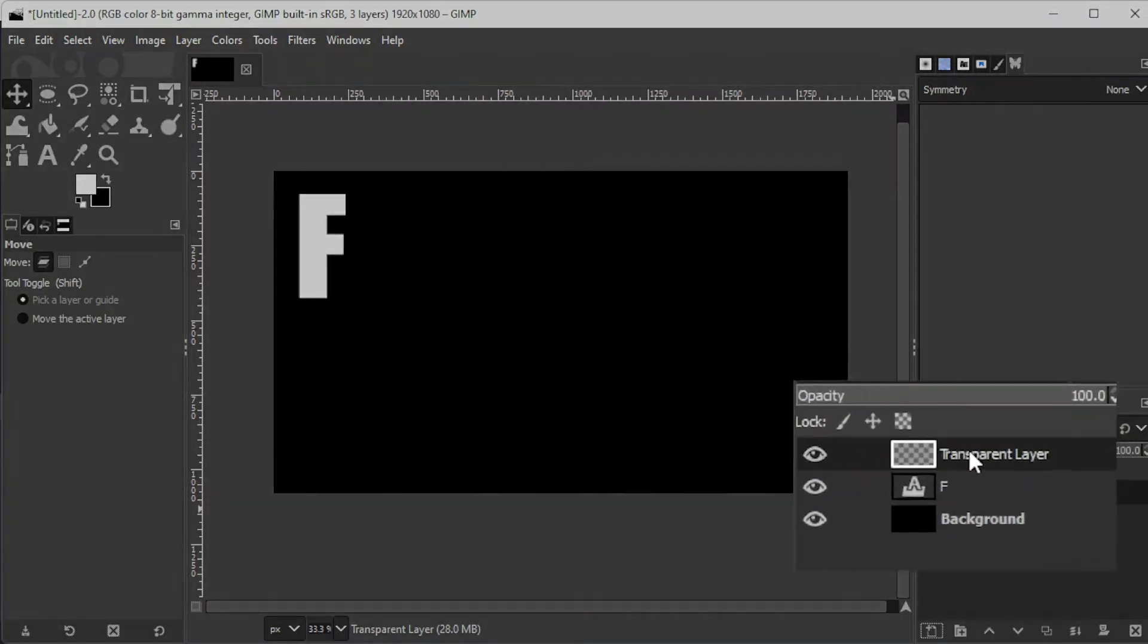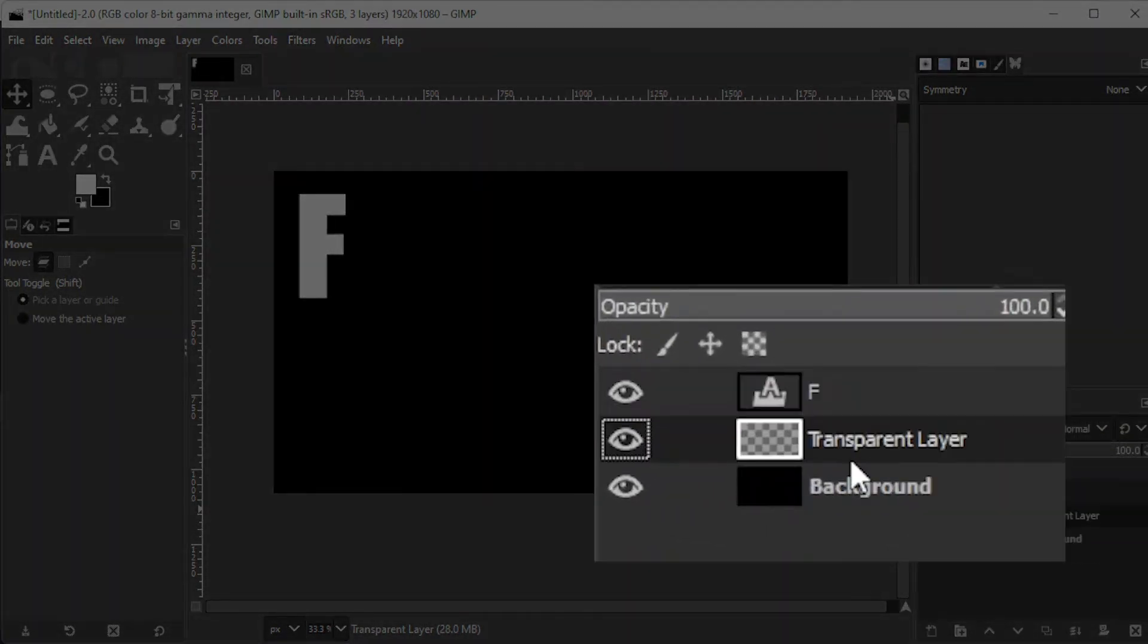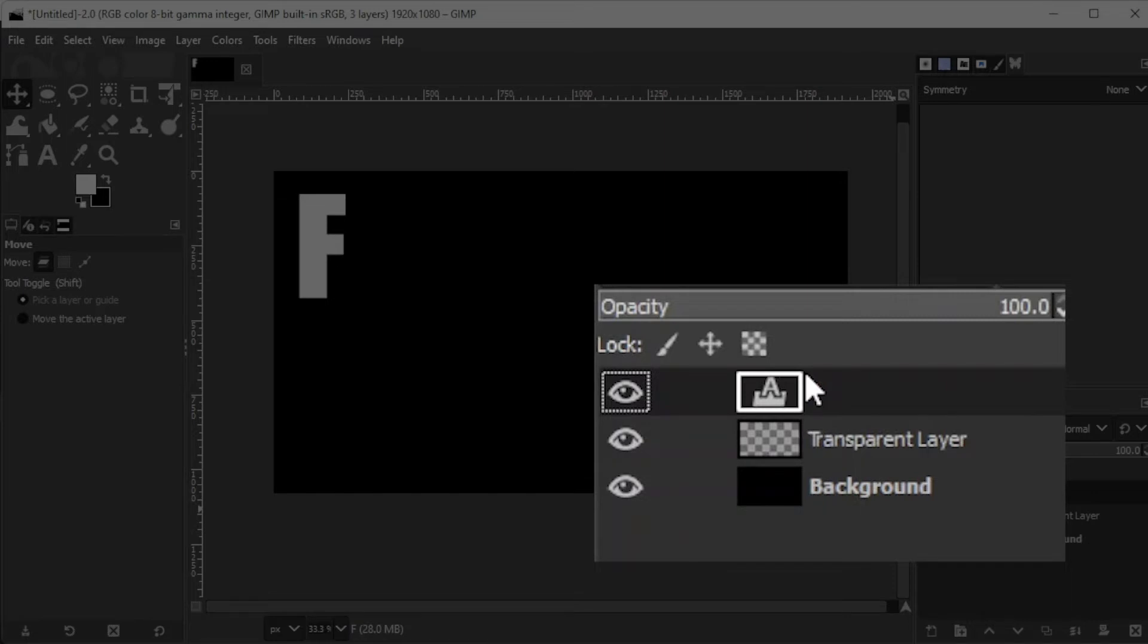Now, drag the transparent layer below the text layer, then select the text layer and hold down the Alt key on your keyboard, then click on the text layer thumbnail to select the text.